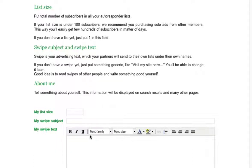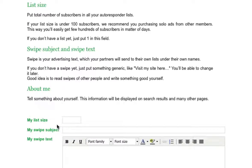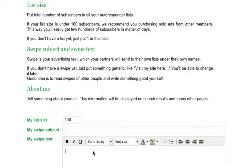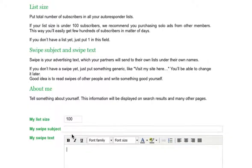The swipe email will be used later when you actually purchase a solo ad. The list size is mainly used for ad swaps, so in this case we'll just put in 100, especially if you don't have a list yet.